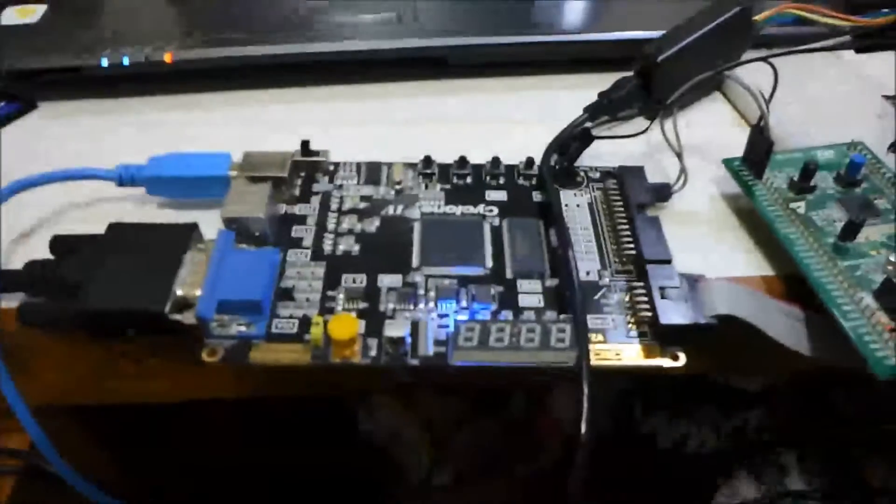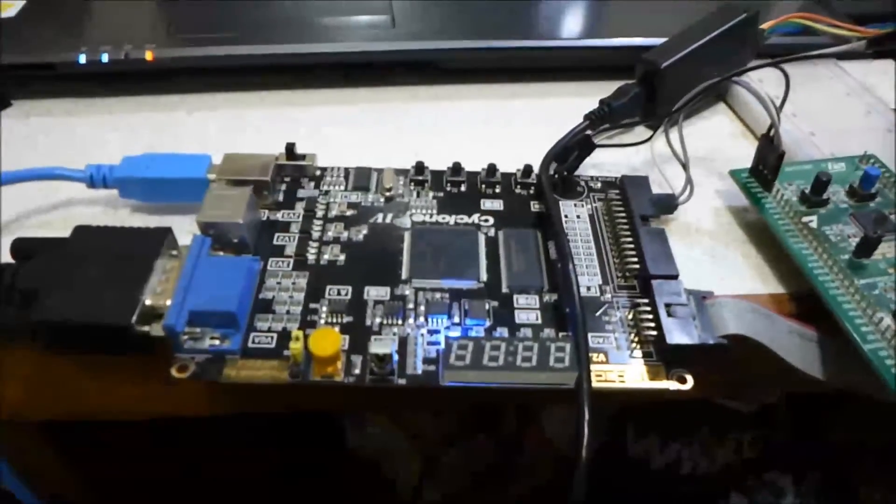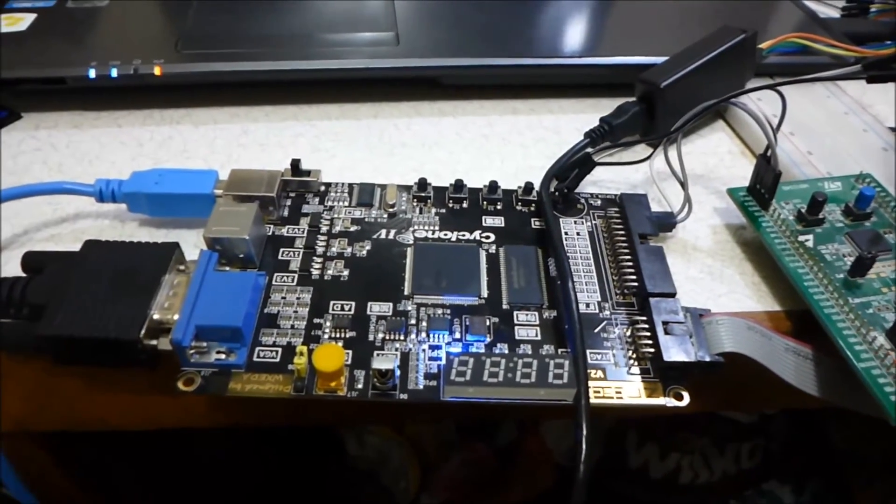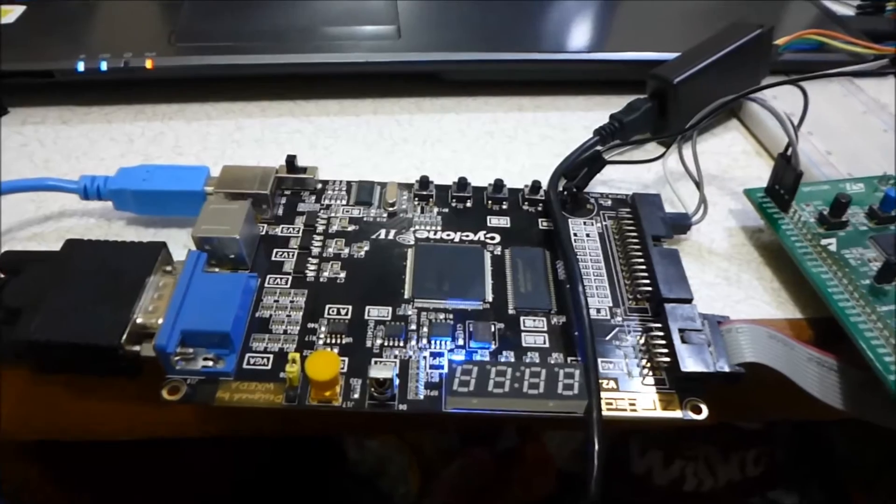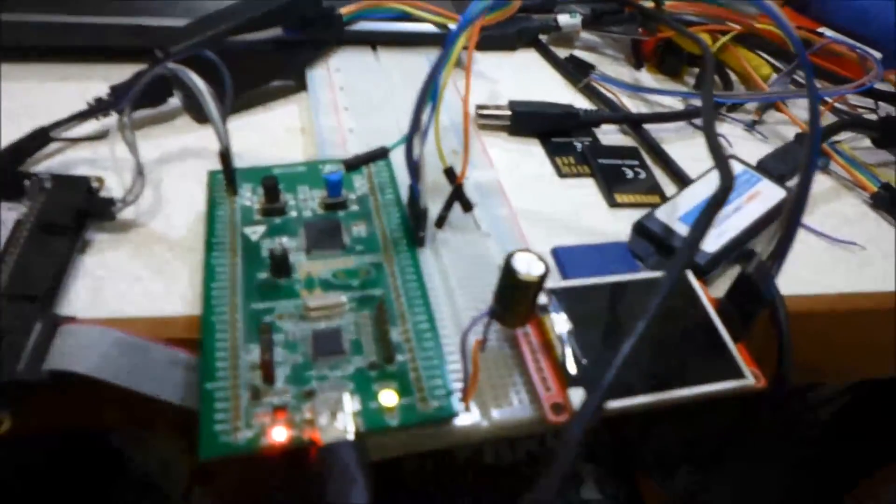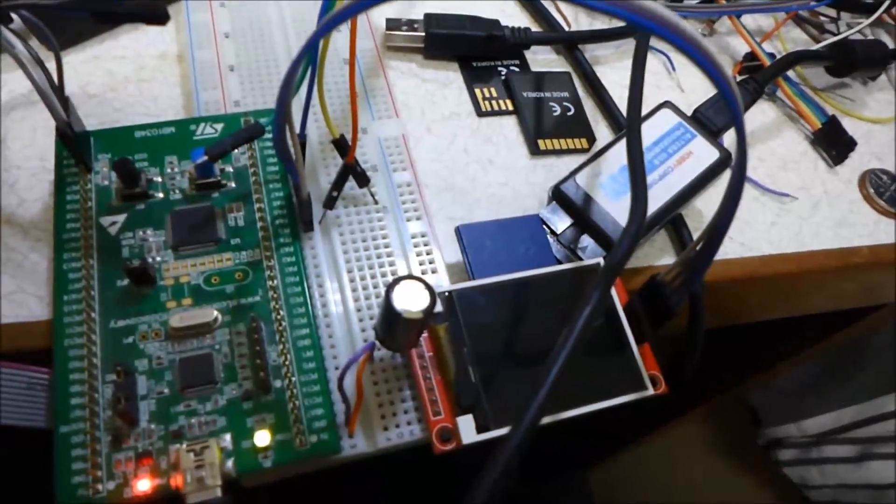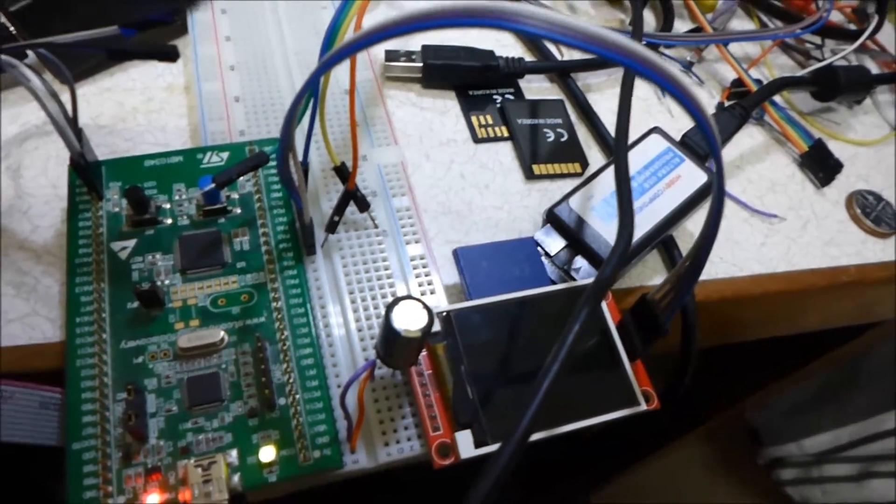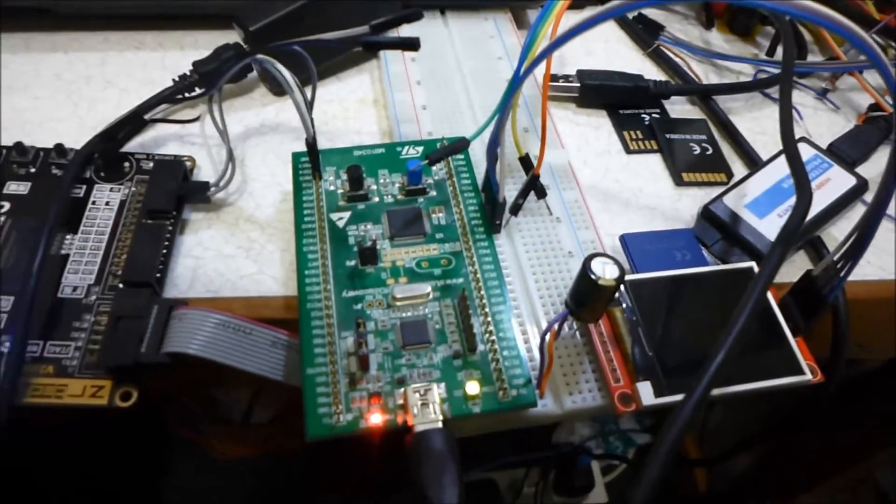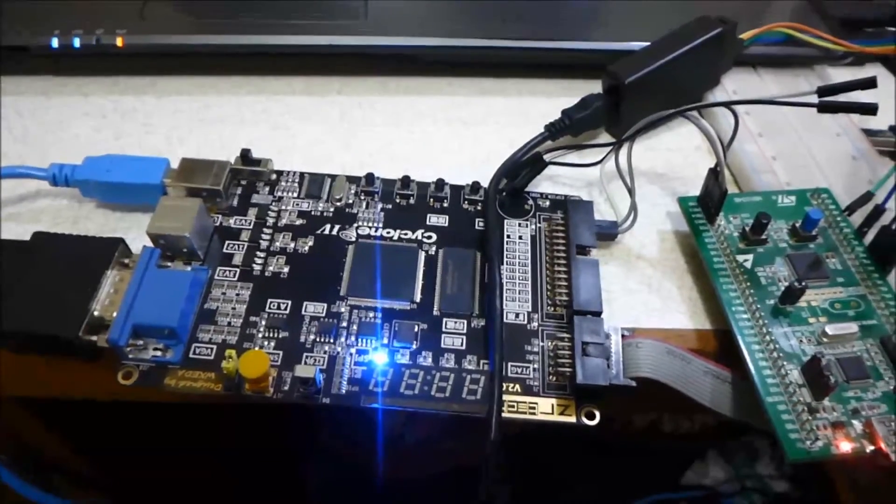And what's actually happening is the FPGA handles all of the graphics stuff, so the timings for the VGA, it has the graphics buffer inside of it, and the STM32 is actually reading the video data off this SD card just here and streaming it to the graphics controller through an SPI protocol.